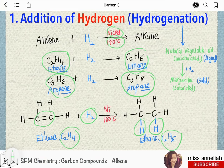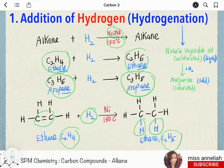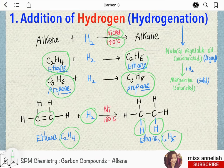Hydrogenation is used in the manufacturing of margarine. Natural vegetable oil, which is liquid, contains many double bonds in its molecules. So hydrogenation will convert the liquid vegetable oil into margarine, which is solid.